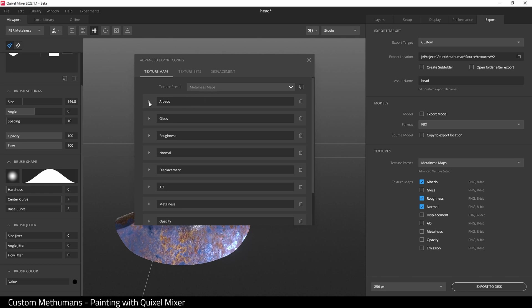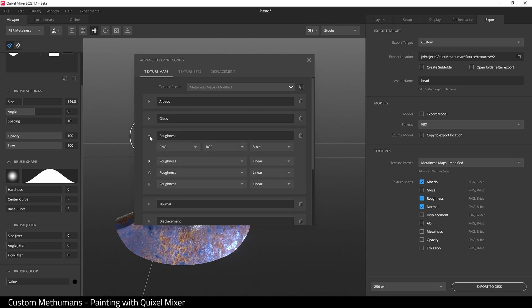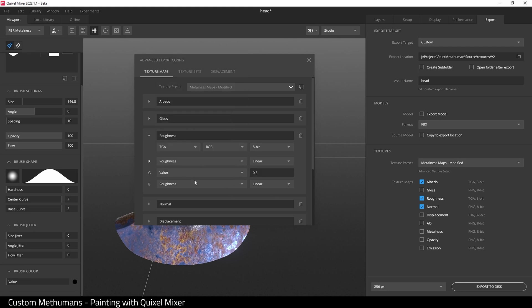Click on albedo and change it to TGA for a target file. Go to roughness, choose TGA again. Then in green, choose value and do the same for blue. Then I'm going to set the value of each of these to zero, and the red channel is roughness linear.